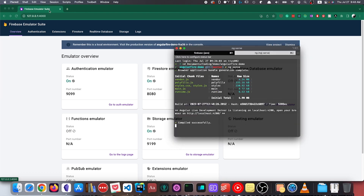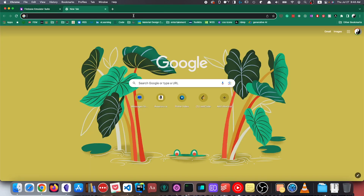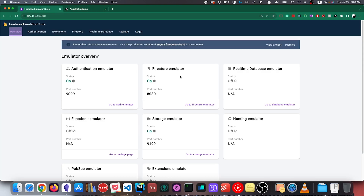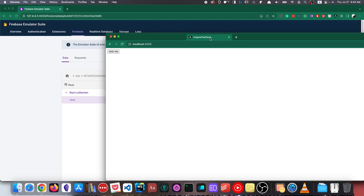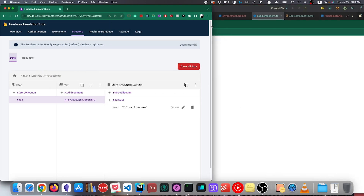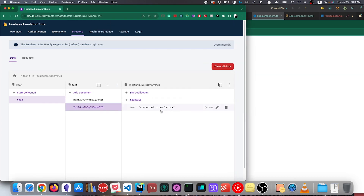Now that the app is running, we can go to our application at localhost:4200. In the Firebase Emulators UI window, we go to the Firestore emulator, split the view, and click the button. You can see the text is saying 'connected to emulators'.